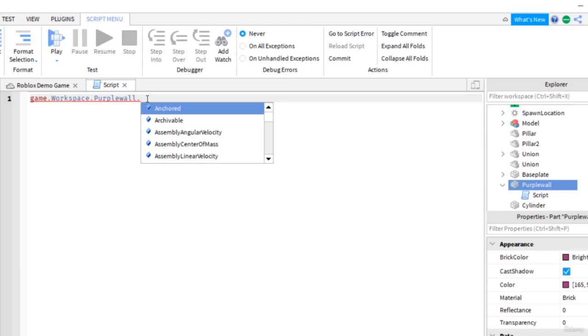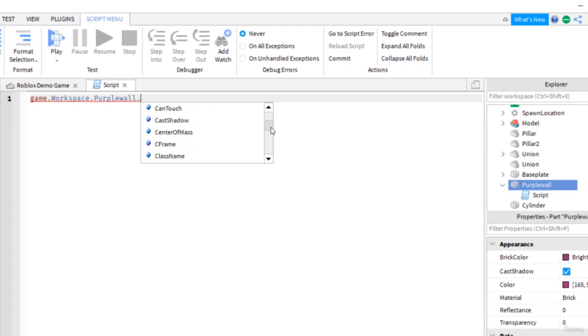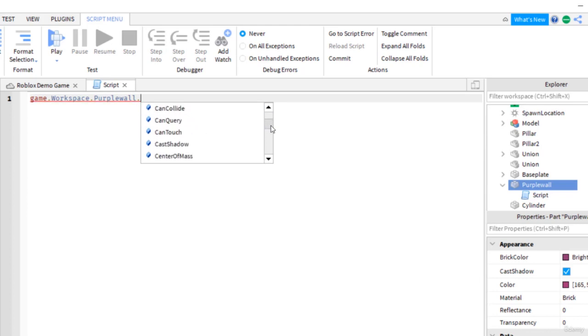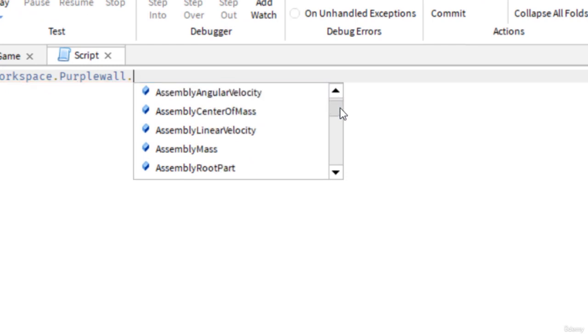So I found the part and now I'm going to actually change the property of the part. Once I have identified it within the folders and found the actual part, it gives me all of these options that I can change. Some of these you'll notice we have been working with already. Anchored, that's something you can change with a script. Everything you see here you can change with a script, can collide.